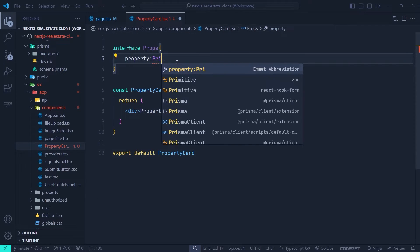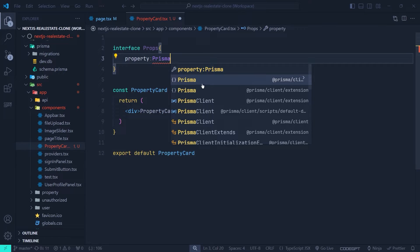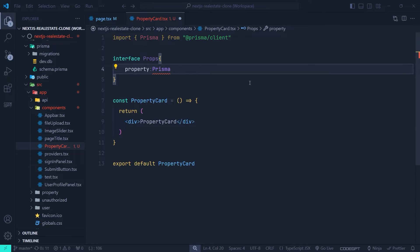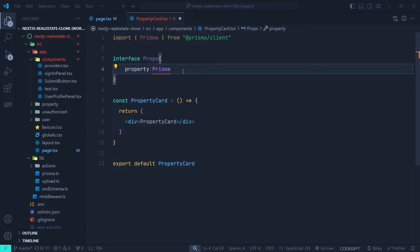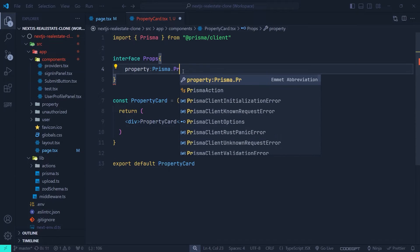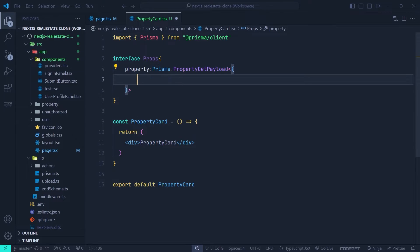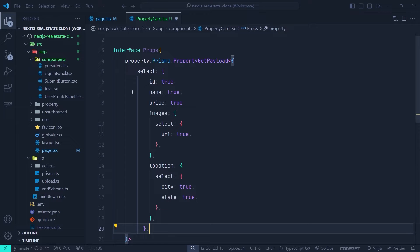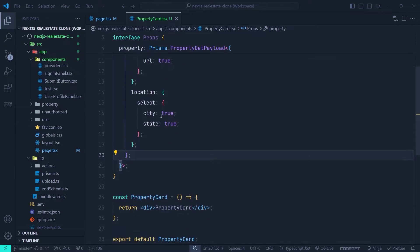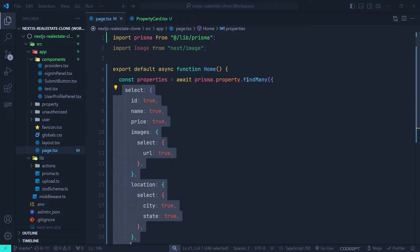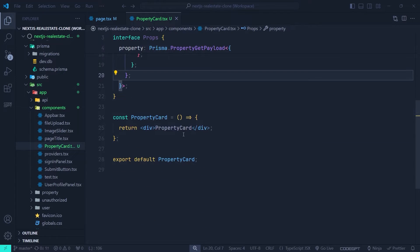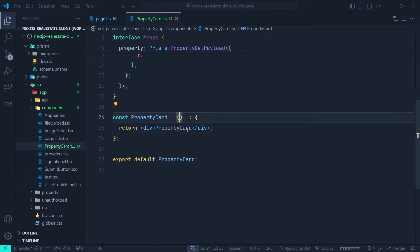We import `Prisma` with an uppercase P from `@prisma/client` — not the prisma client instance from our lib directory. We use the type `Prisma.PropertyGetPayload` with the select object copied from the `findMany` call in the home page as a generic. This ensures the type matches exactly.